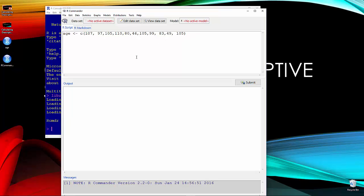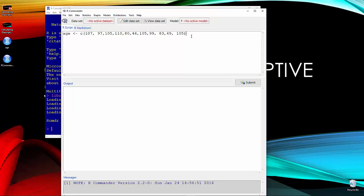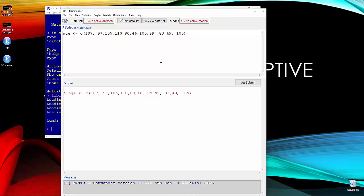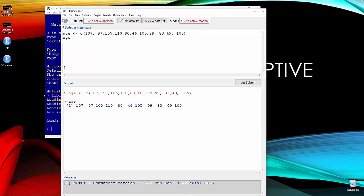So in R Commander to submit a command, you just get anywhere on the line that you are interested in. It can be the front, the back, and just hit submit. And then you will see that the output says age and then all the concatenate stuff that you just did. So that doesn't mean that it didn't do anything. It just means that it's showing you what you did. But age is in there. Let's go ahead and type in the word age and hit submit. And we can see where we get all those same numbers again. So we have our numbers in our vector.